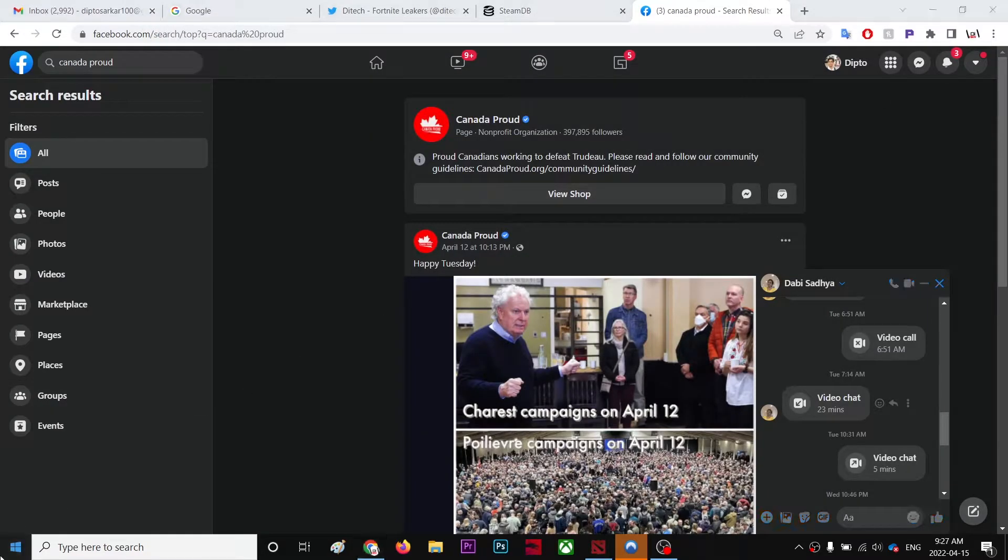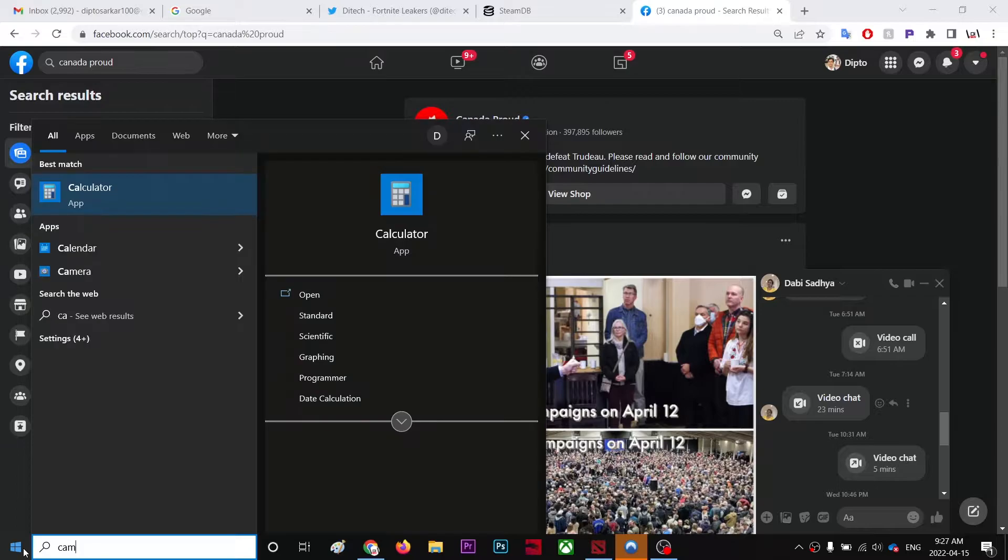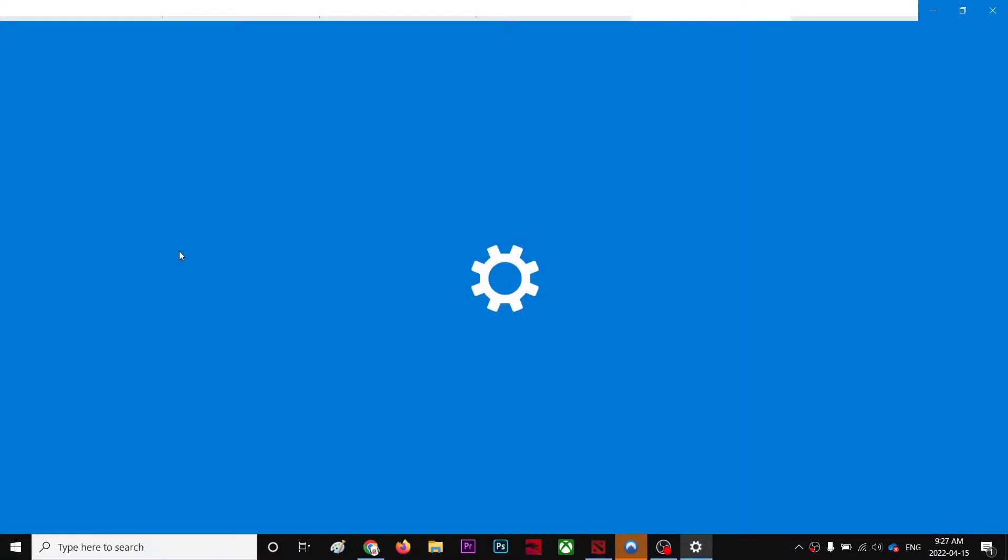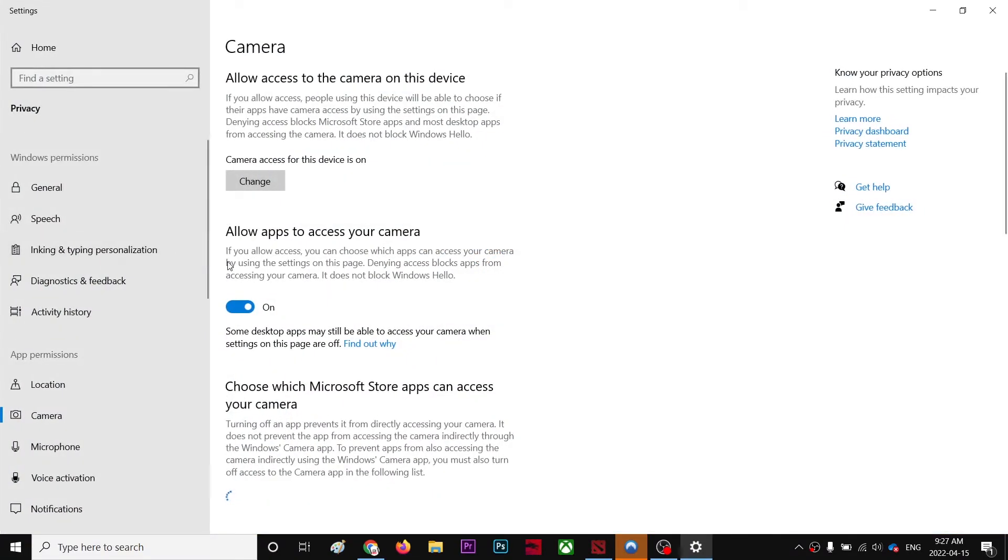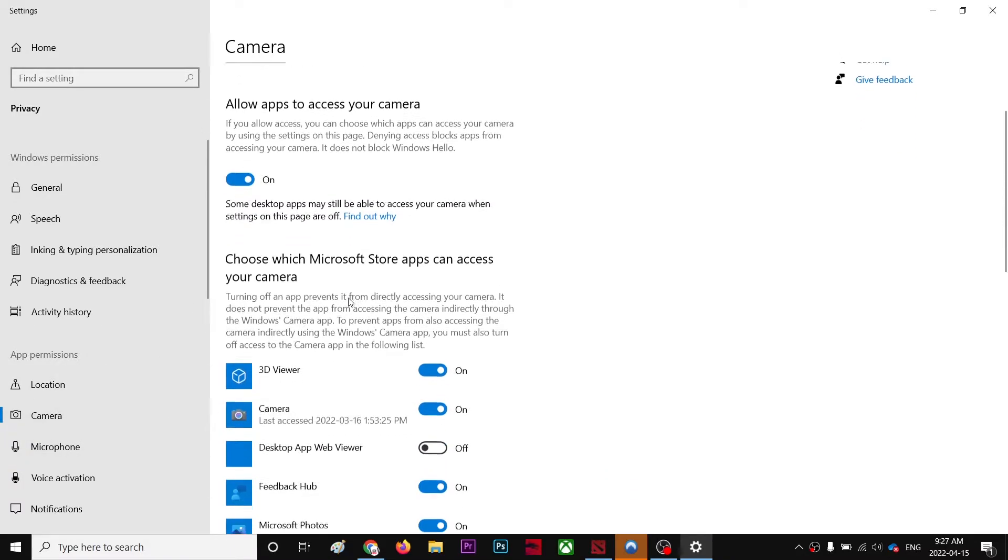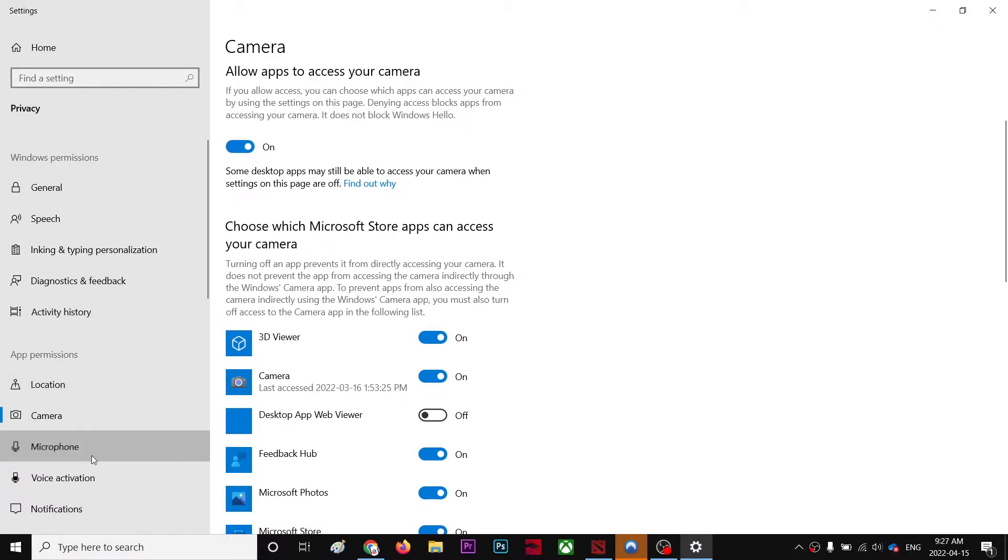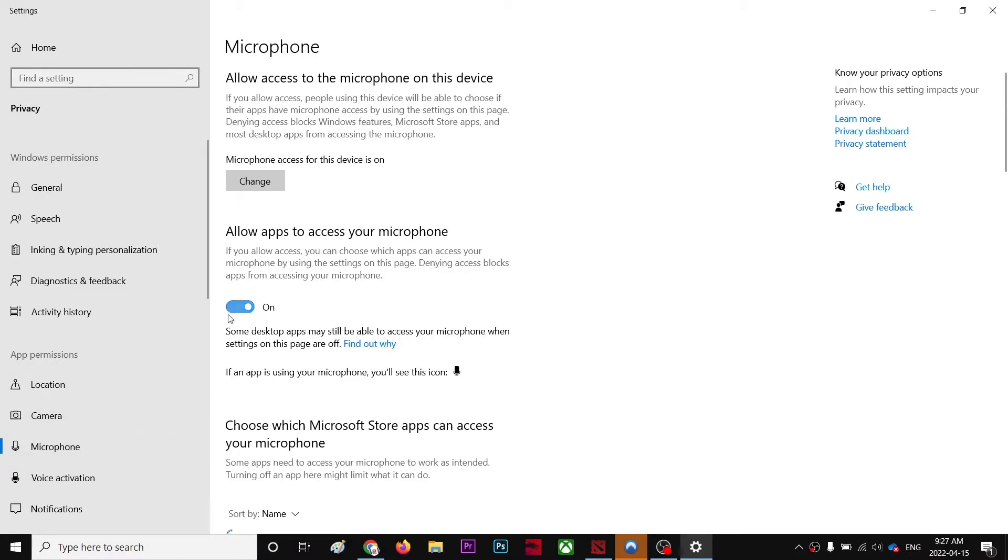So first of all, go to the start menu. I just type camera here. Camera privacy settings. Now you're in camera, and just do this - turn it on, turn it off again. Same thing you're gonna do for microphone.